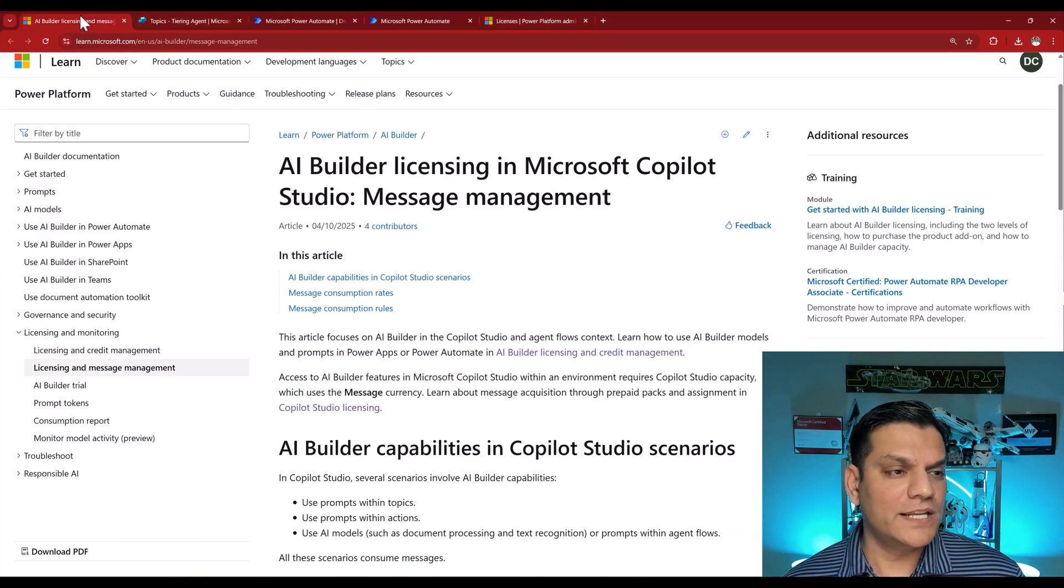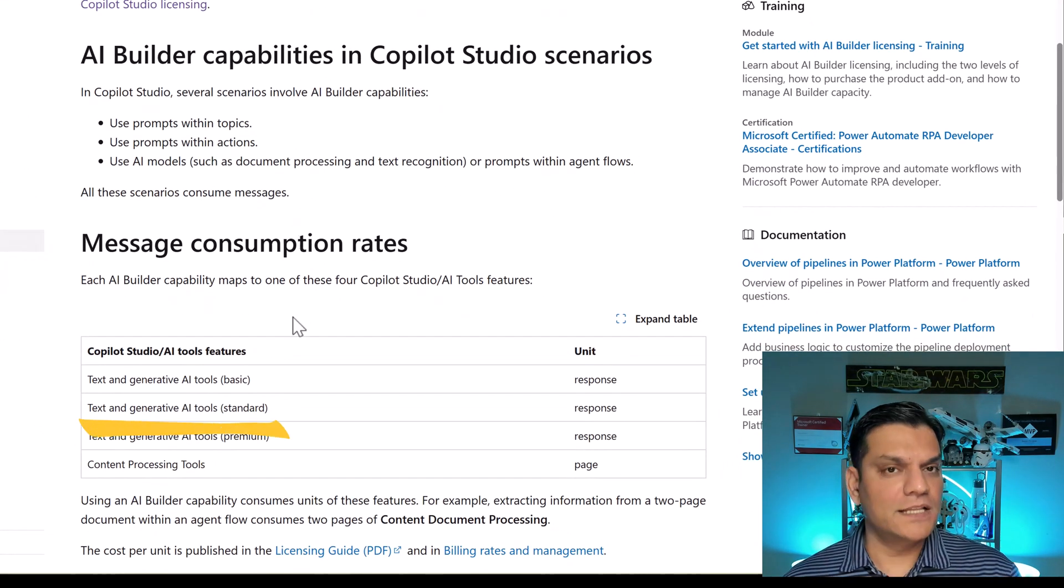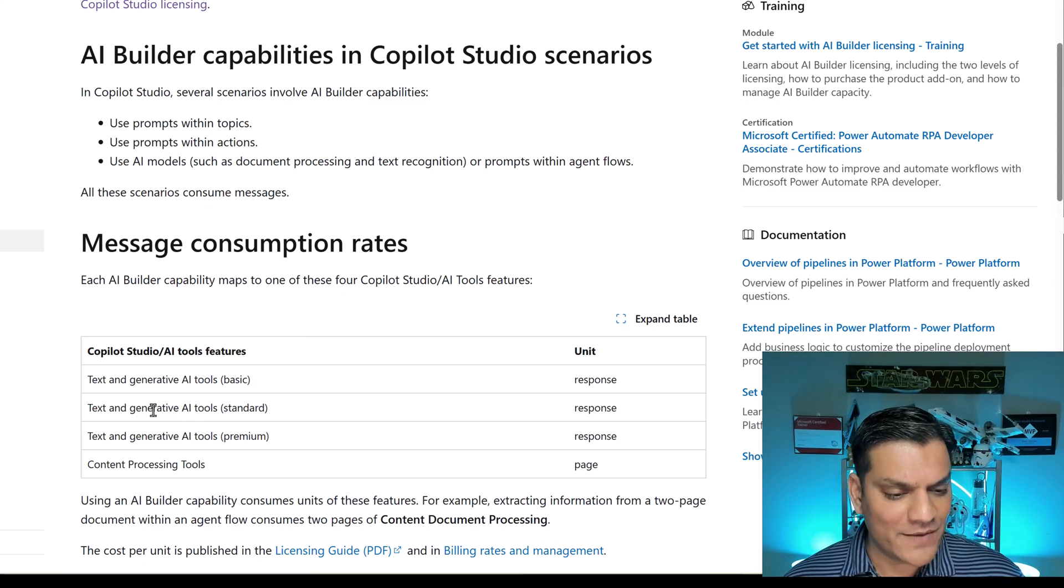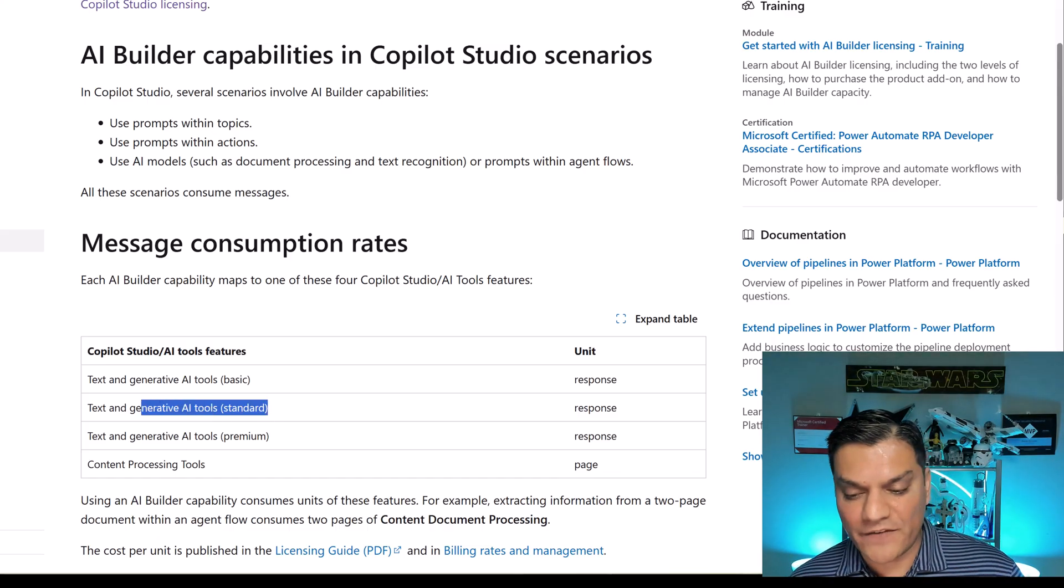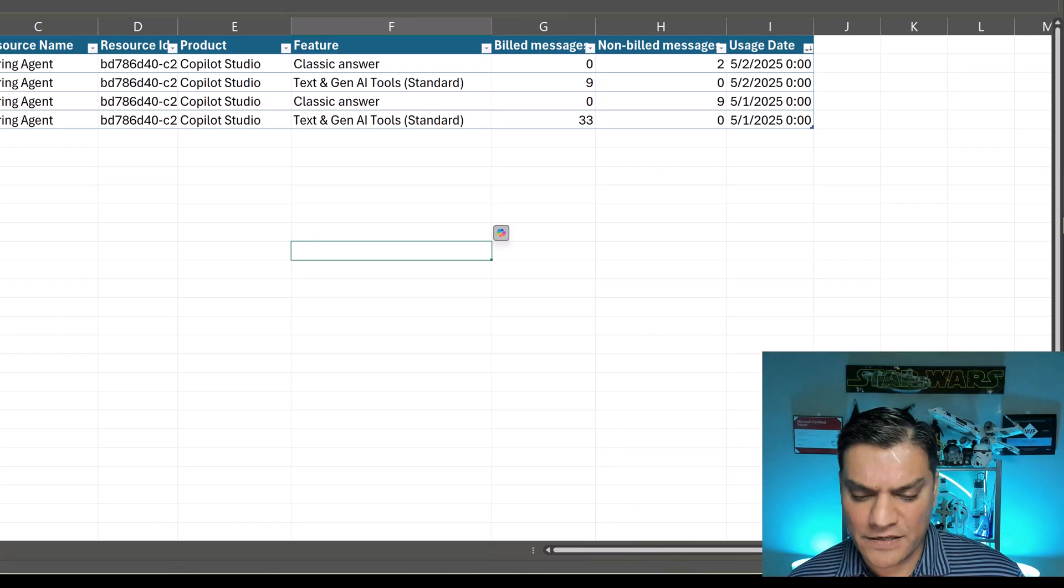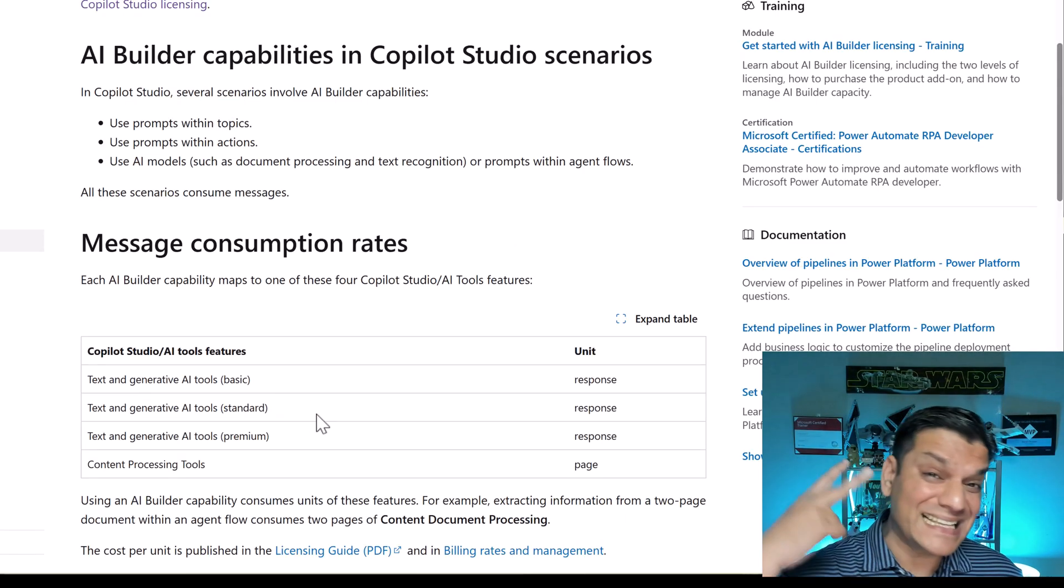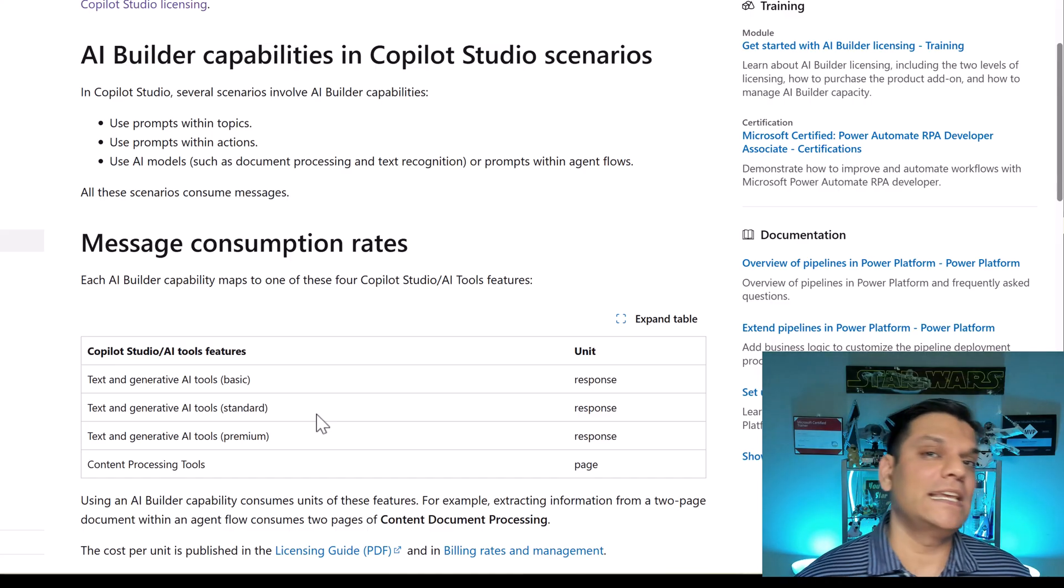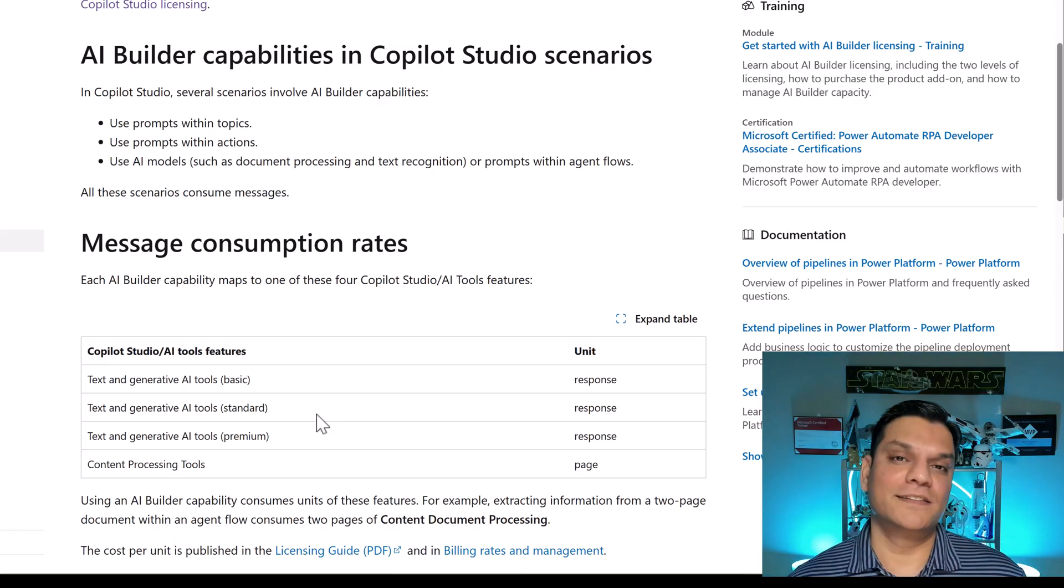So let's go take a look at that Microsoft documentation one last time. In that documentation, right over here, if I scroll down, the message consumption for AI builder is of these categories. And one of them is the text and generative AI tools standard. See, this was the message consumption that we just saw over here in that spreadsheet. Text and Gen AI tool standard. Go back over here. Text and AI gen tool standard. So this is that second scenario. When custom prompts and AI builder is used in Copilot Studio, we consume messages, not credits.